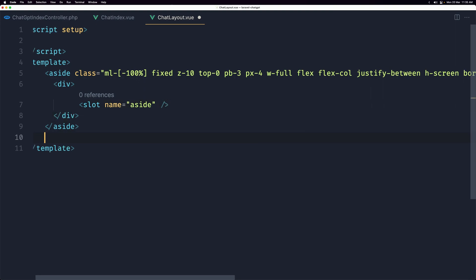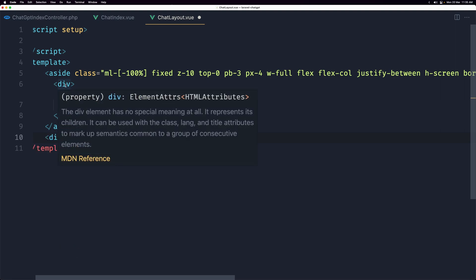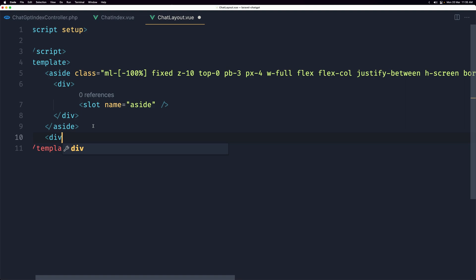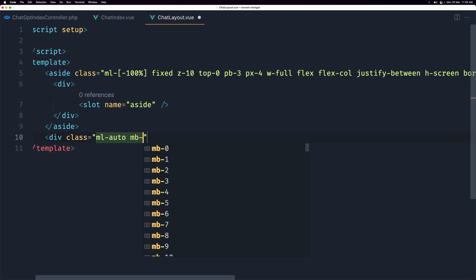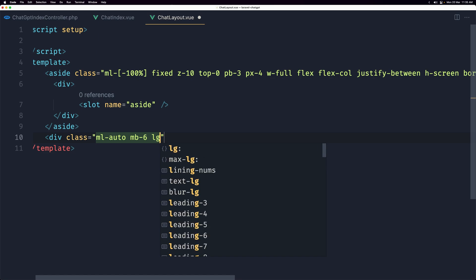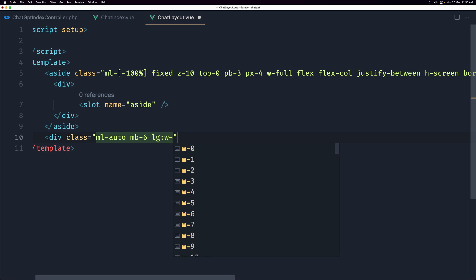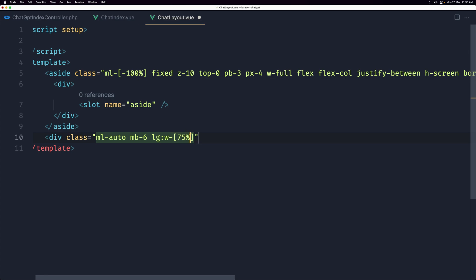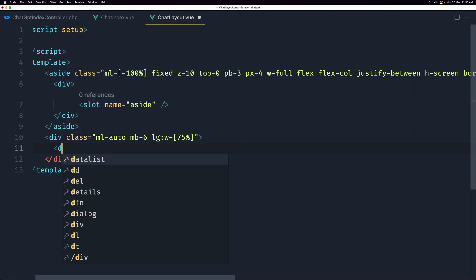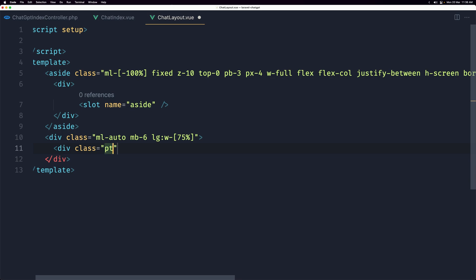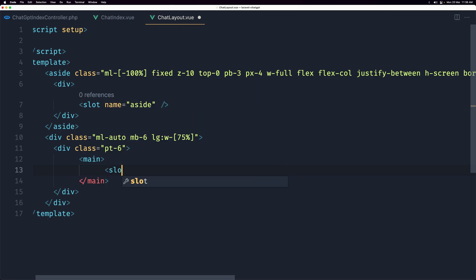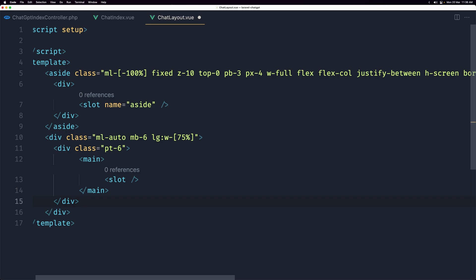After the aside I'll add a div to display the history and prompts. I'll give it a class of margin-left auto because we have the aside, margin-bottom 6 on large, and width 75% in brackets. Then inside I'll add a div with class padding-top 6, and inside that will be the default slot.